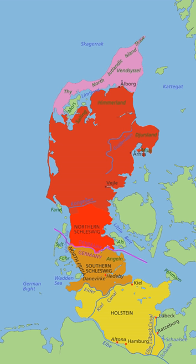In medieval times, Jutland was regulated by the Law Code of Jutland, Jyske Lov. This civic code covered the Danish part of the Jutland Peninsula, i.e. north of the Eider River, Funen as well as Femern. Part of this area is now in Germany.